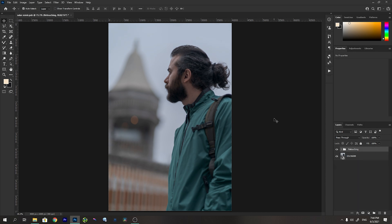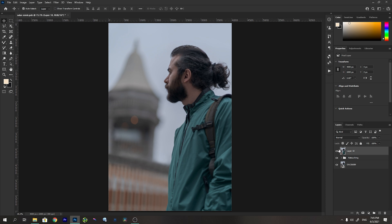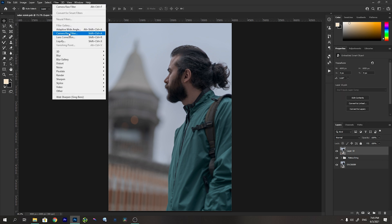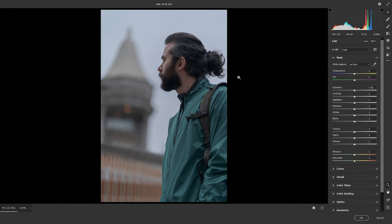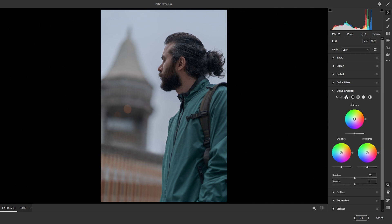Now the main and interesting part of the process is the color grading, which I'm really excited about. I'm going to merge these layers and create a new layer — the shortcut is Ctrl+Alt+Shift+E. Then I'll convert this layer to Smart Filters and open the Camera Raw Filter. With the latest update, Adobe Photoshop gave us these color grading wheels, which are really dramatic and awesome — they give us the feel of DaVinci Resolve wheels. I'm really glad we now have midtones, shadows, and highlights wheels in the Camera Raw editor.